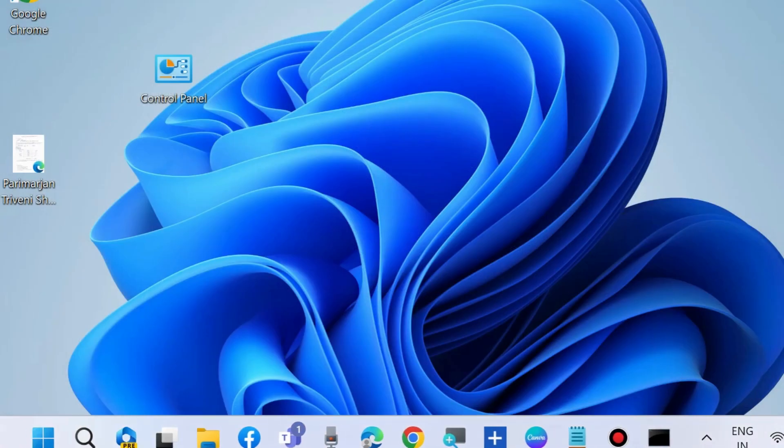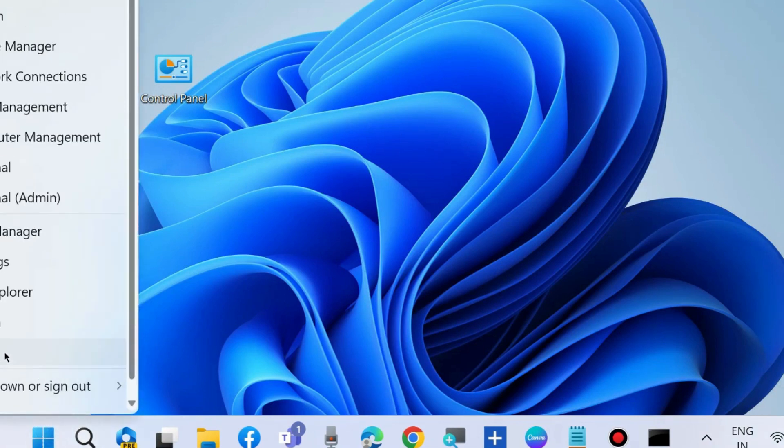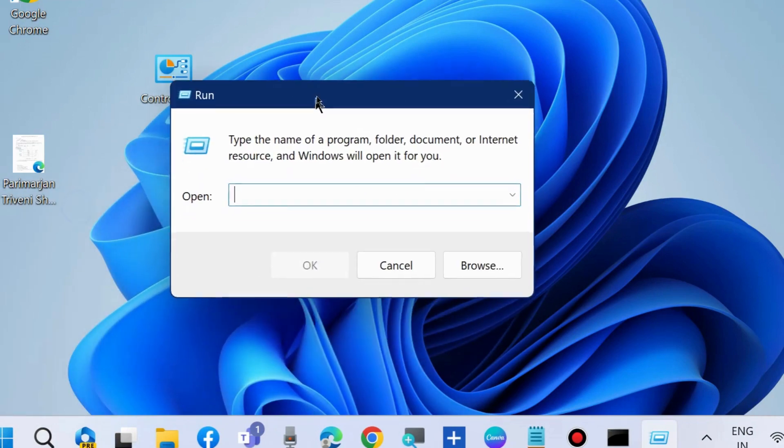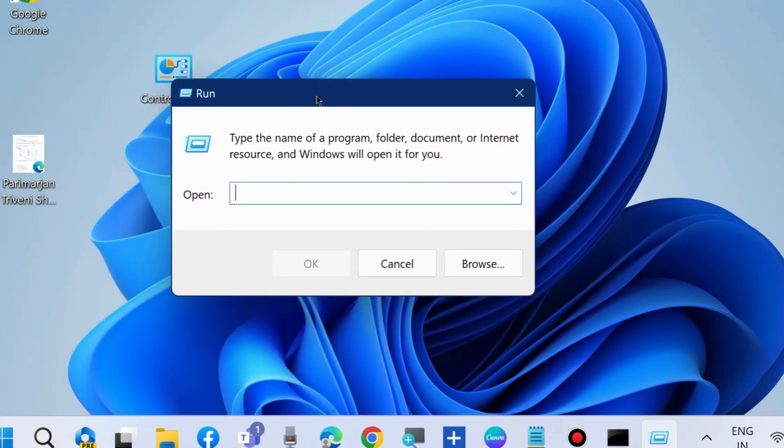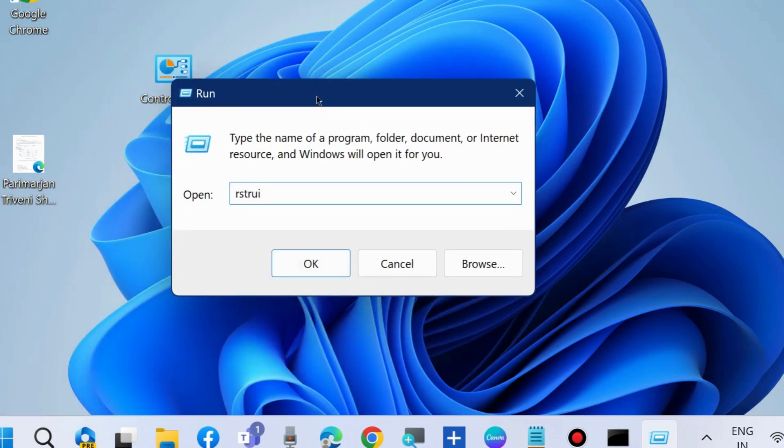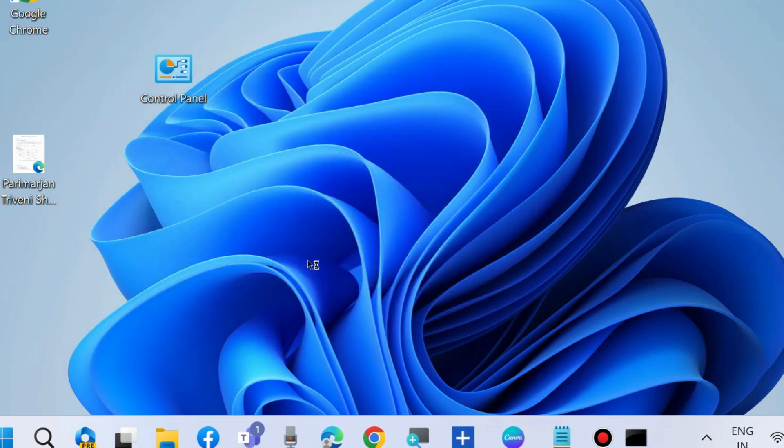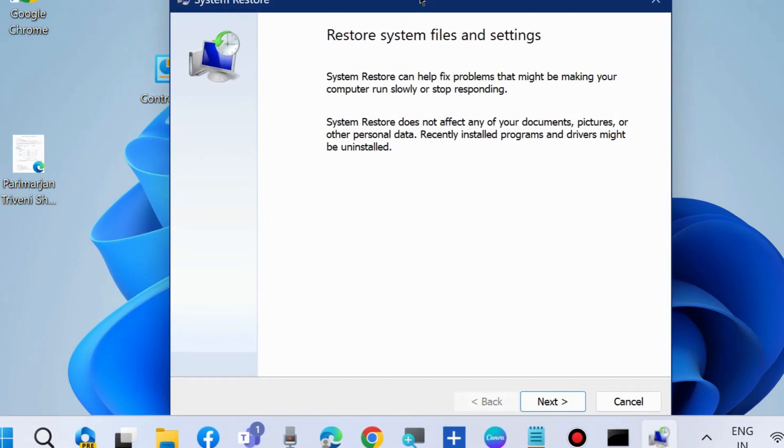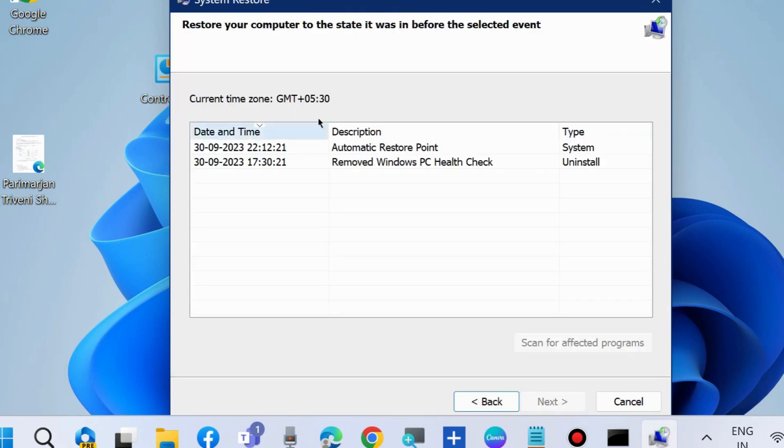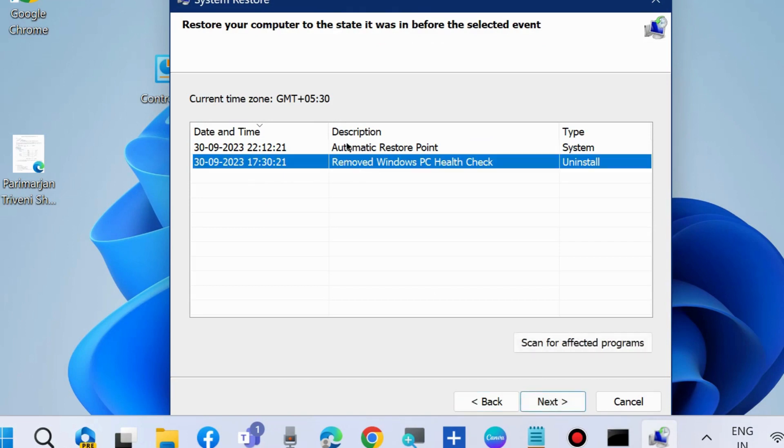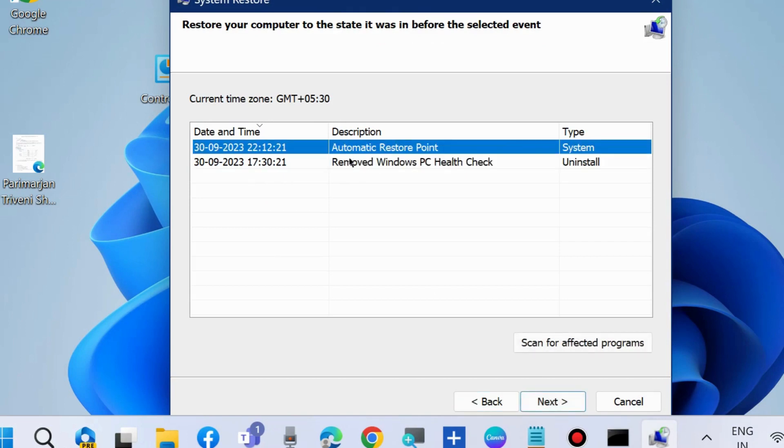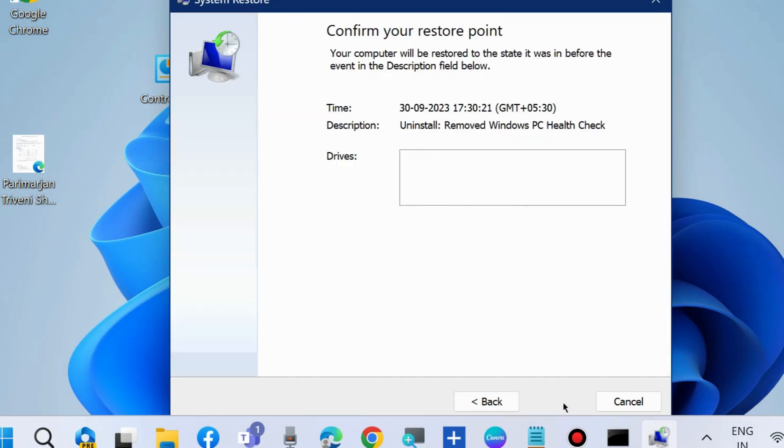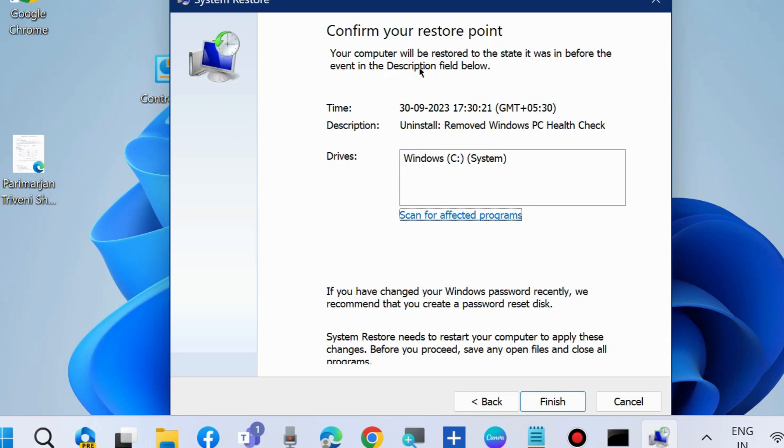The next workaround is to change the system restore point. Click the Start button and type rstrui to launch System Restore. Go to Next, and choose a different restore point. If one is having an error, ignore it and select a different restore point. Click Next and then Finish.